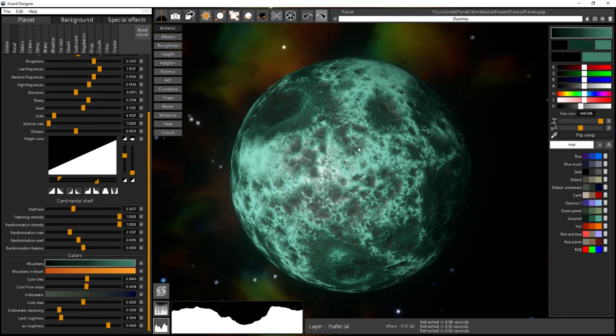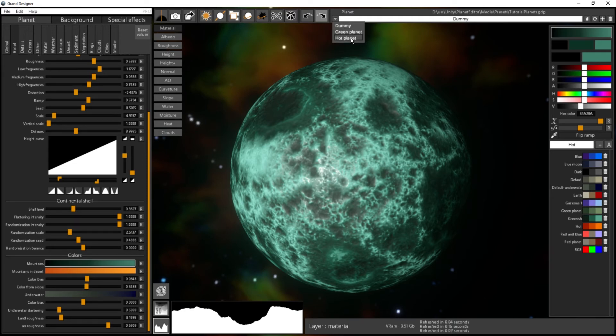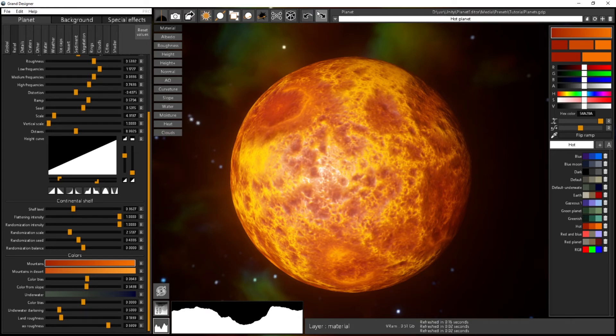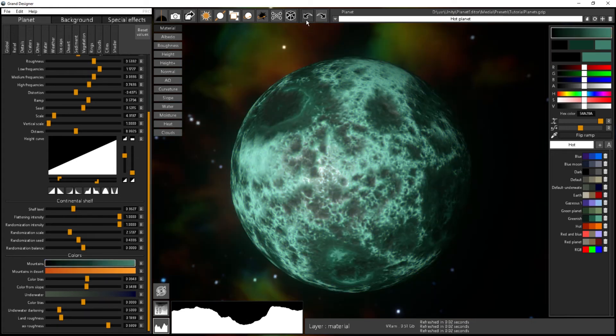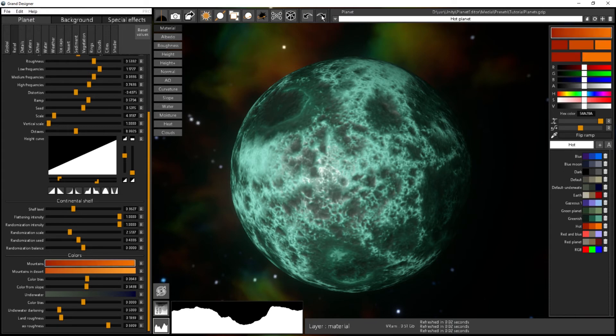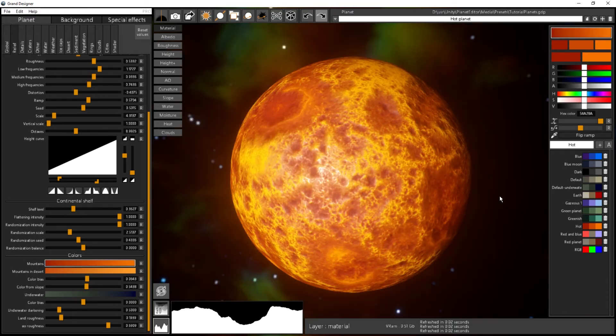It's quite easy to save stuff. If by mistake you load a preset, let's say the hot planet, and you forgot to save your green planet by mistake, you always have the undo and redo over here. If I just do undo, I will come back to my previous preset right before loading the preset, and then I can continue. If I do the redo, it will reload the preset.